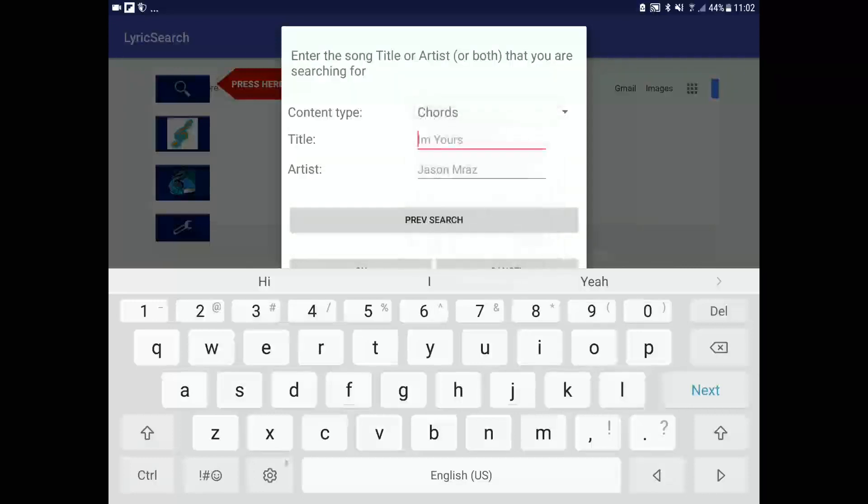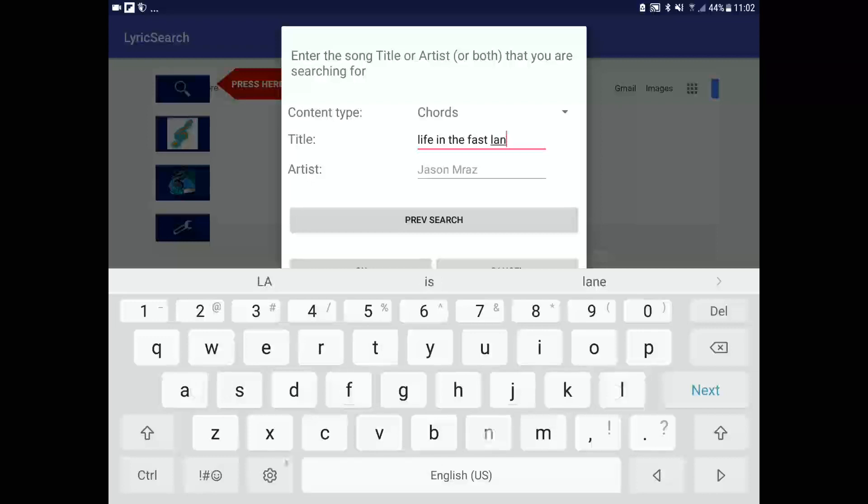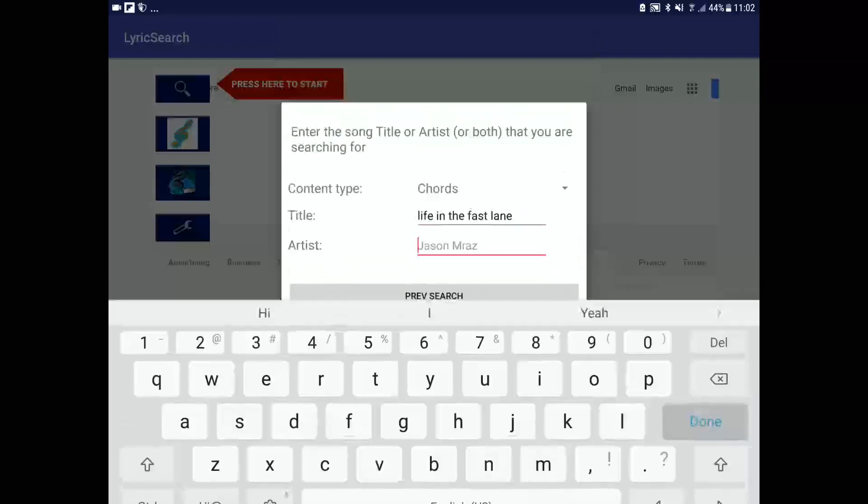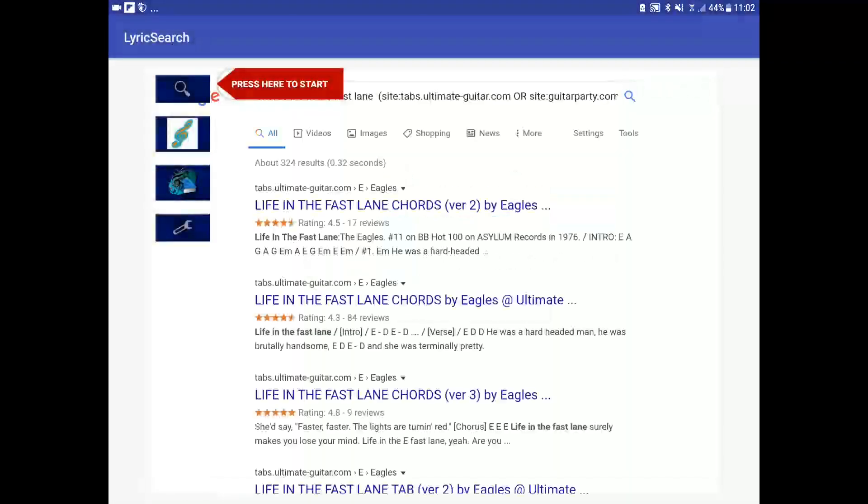And let's search for, what's a good song? Life in the Fastland. Select the one we want to look at.